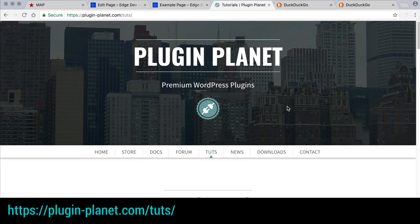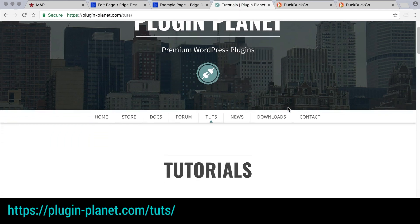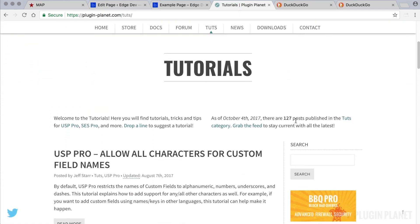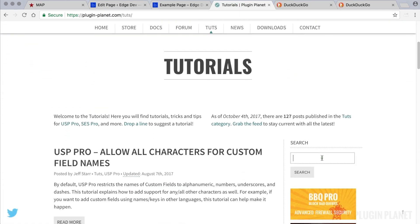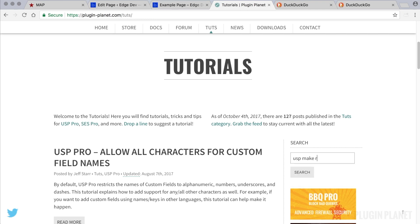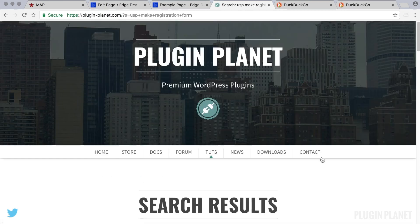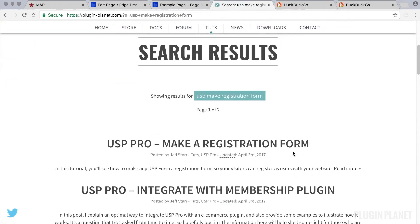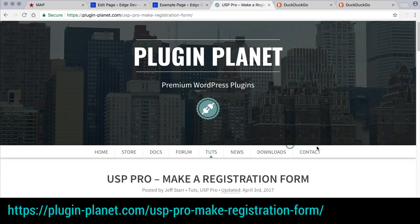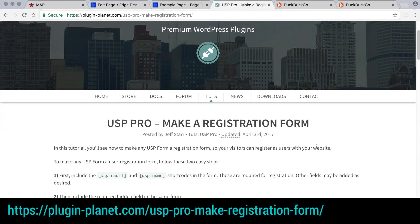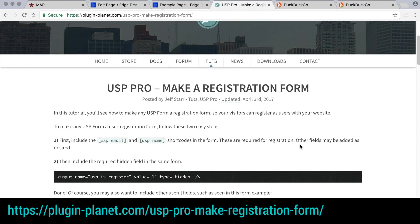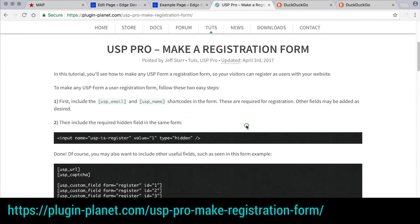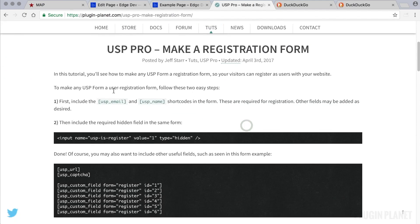So what if we want to build a registration form from scratch starting from zero? Well, we can do that by following the tutorial provided at plugin-planet. We go to the search field and type in USP make registration form or something similar to that. Here is the result: make a registration form tutorial.